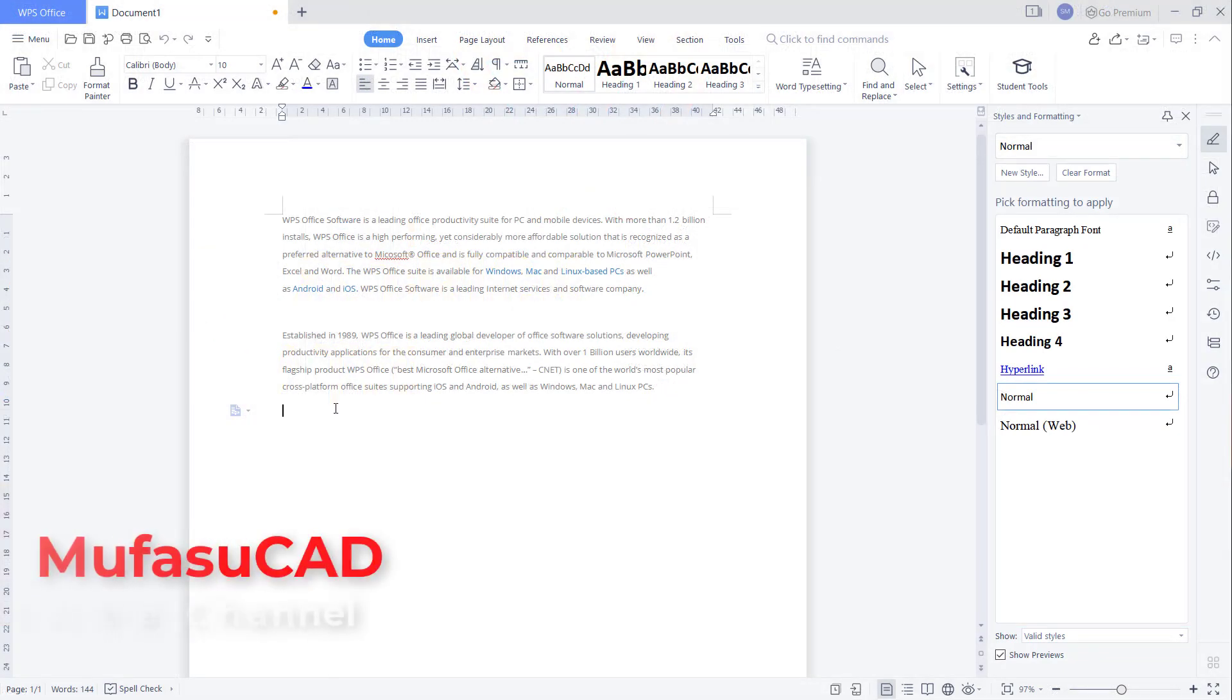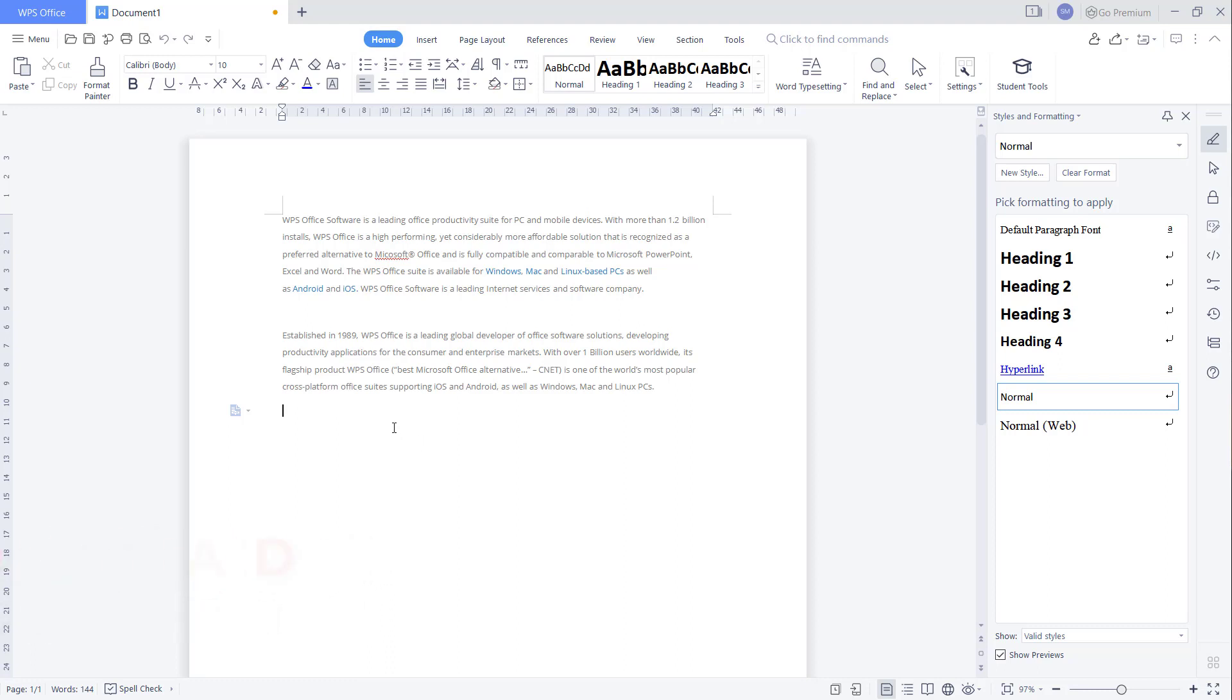Hello everyone, welcome back with WPS Office Word. How to remove section or page break. Okay, for example in here, I will create a simple section or page break. You can activate the paragraph mark by clicking here.